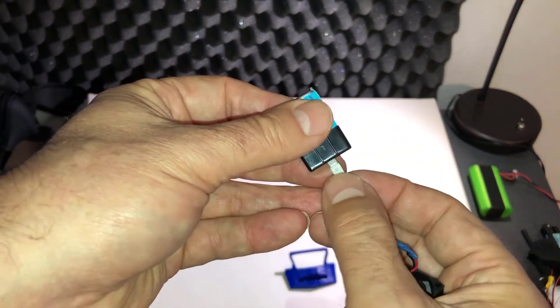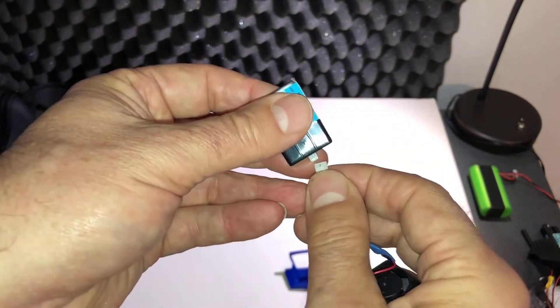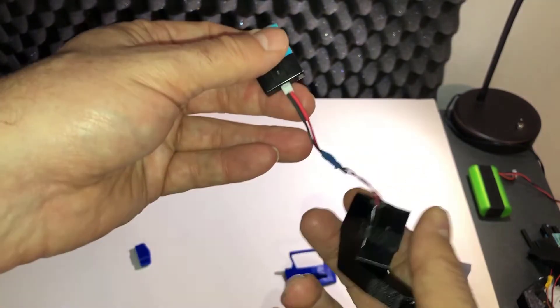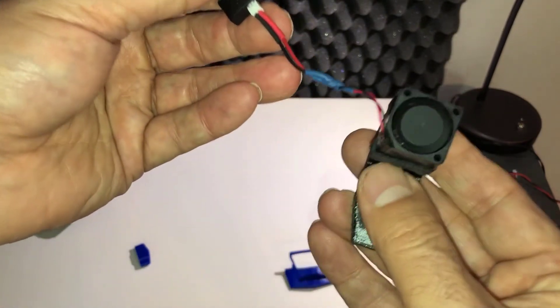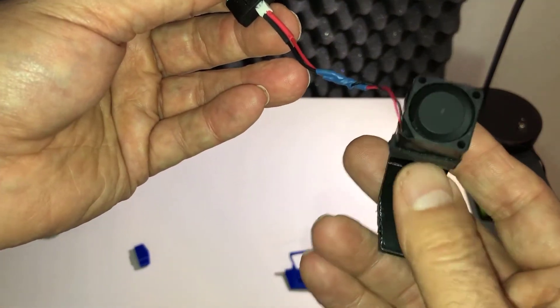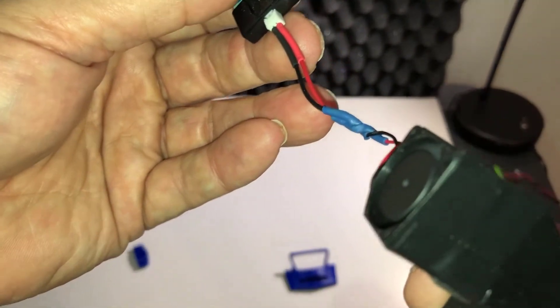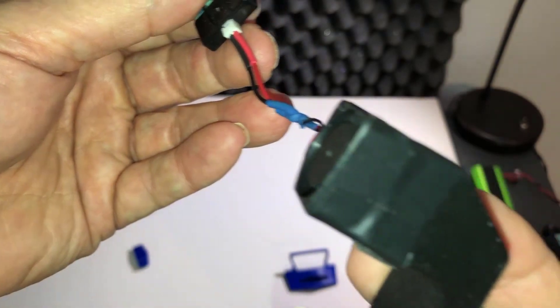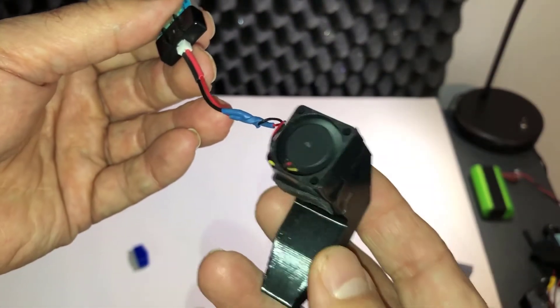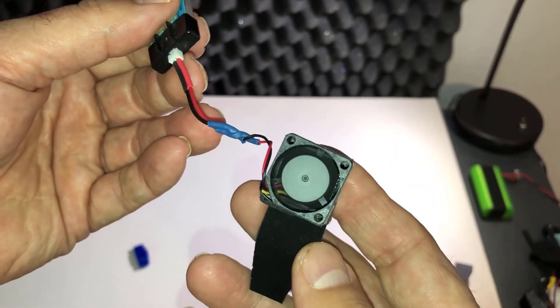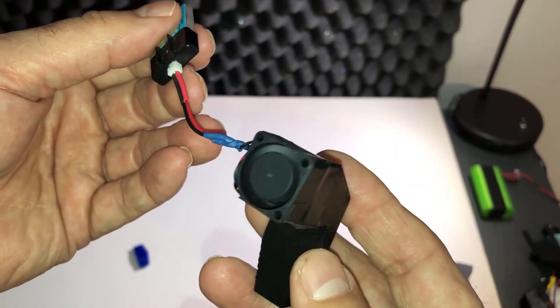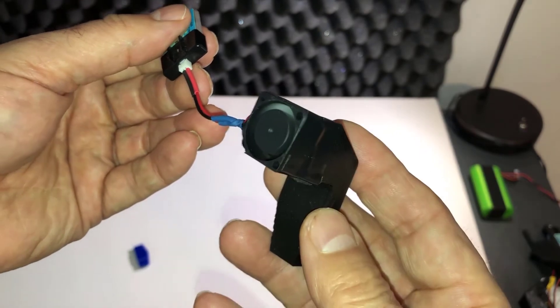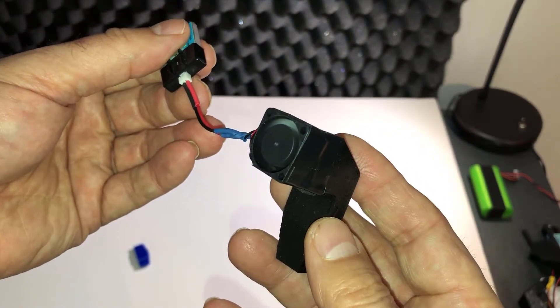I'm using a single cell LiPo battery to power the little fan, and as you can see, it spins up pretty nicely and it's very quiet. The amount of airflow is just enough to do the job.